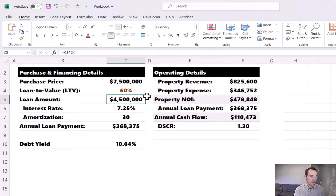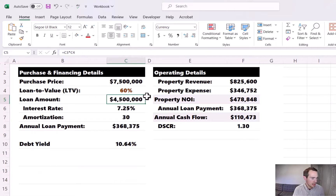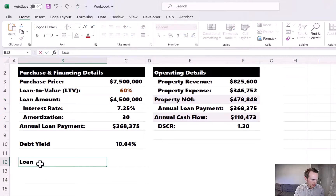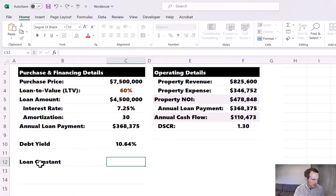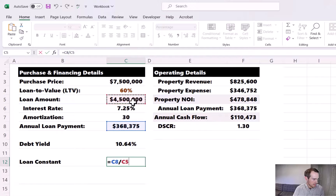In summary, when the LTV is decreased, the debt service coverage ratio increases and the debt yield also increases. There's one more big debt metric to cover: the loan constant. The loan constant takes the annual loan payment divided by the loan balance outstanding. I'll calculate that right under the debt yield. Taking the annual loan payment divided by the loan amount, we get 8.19%.